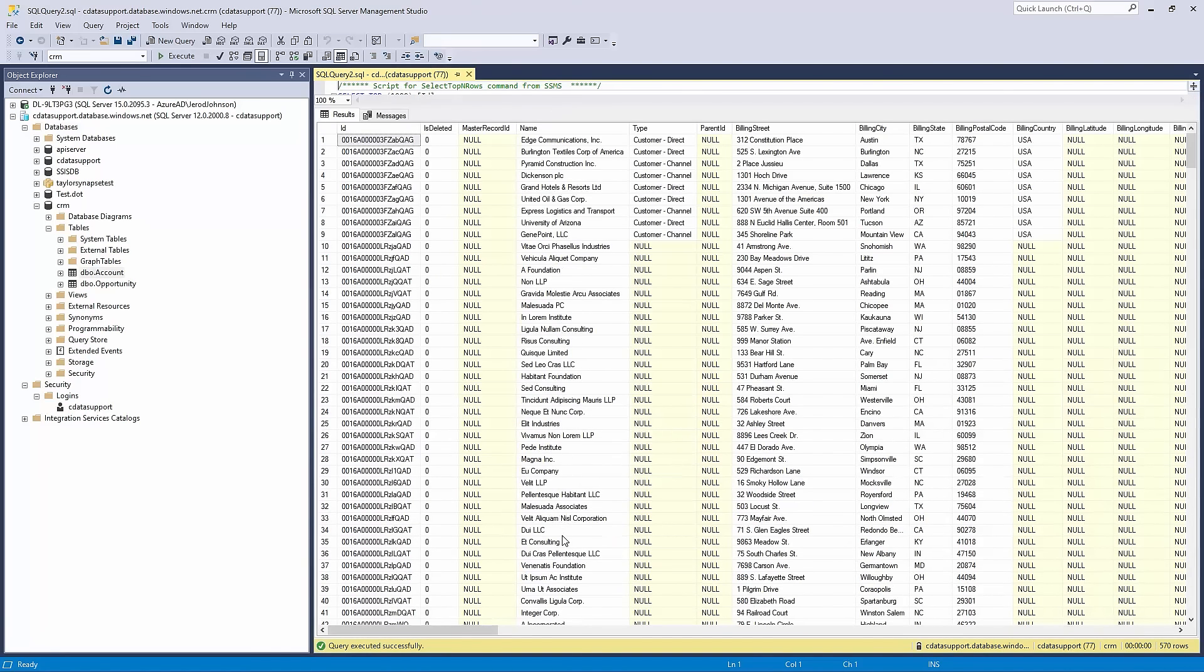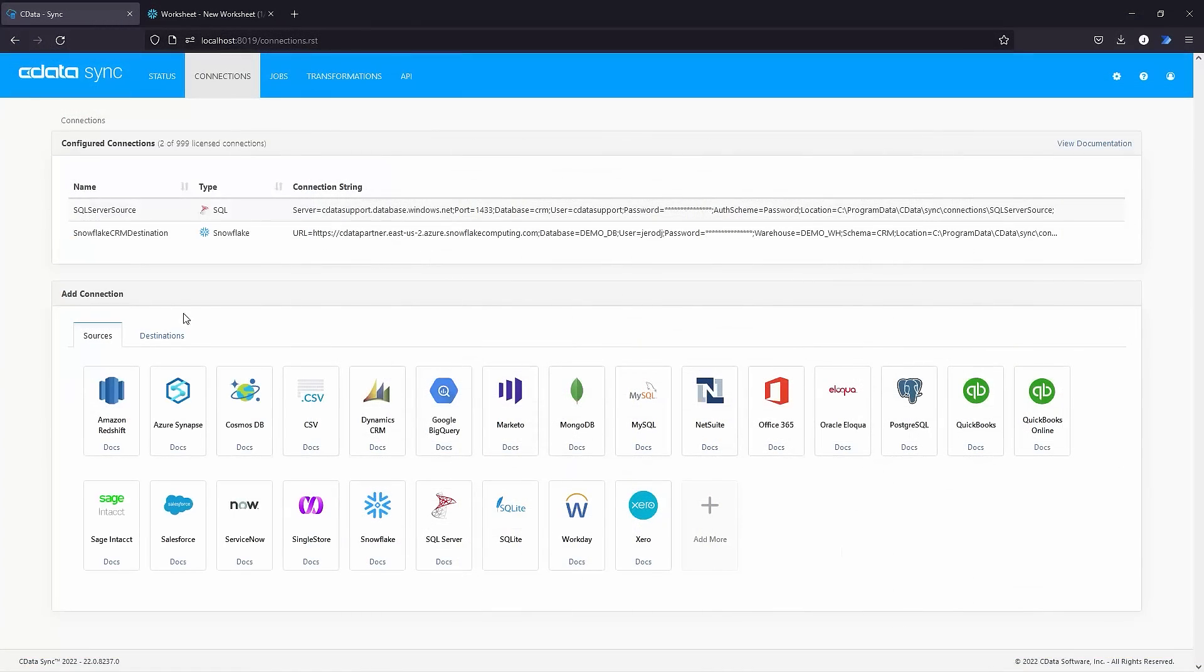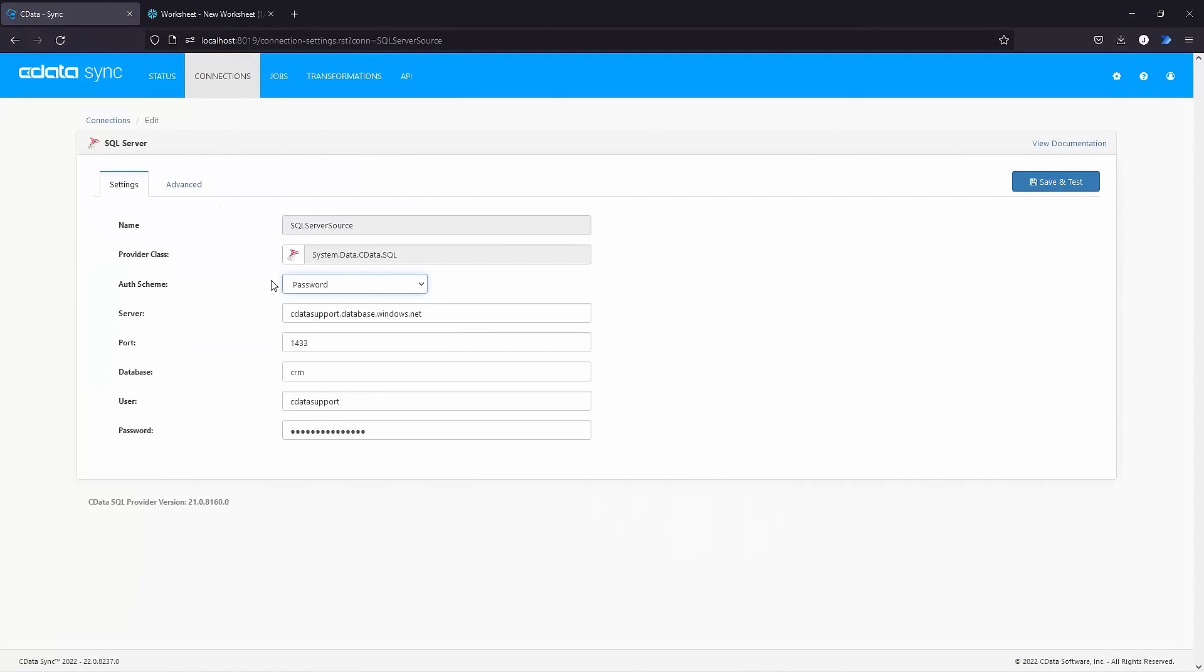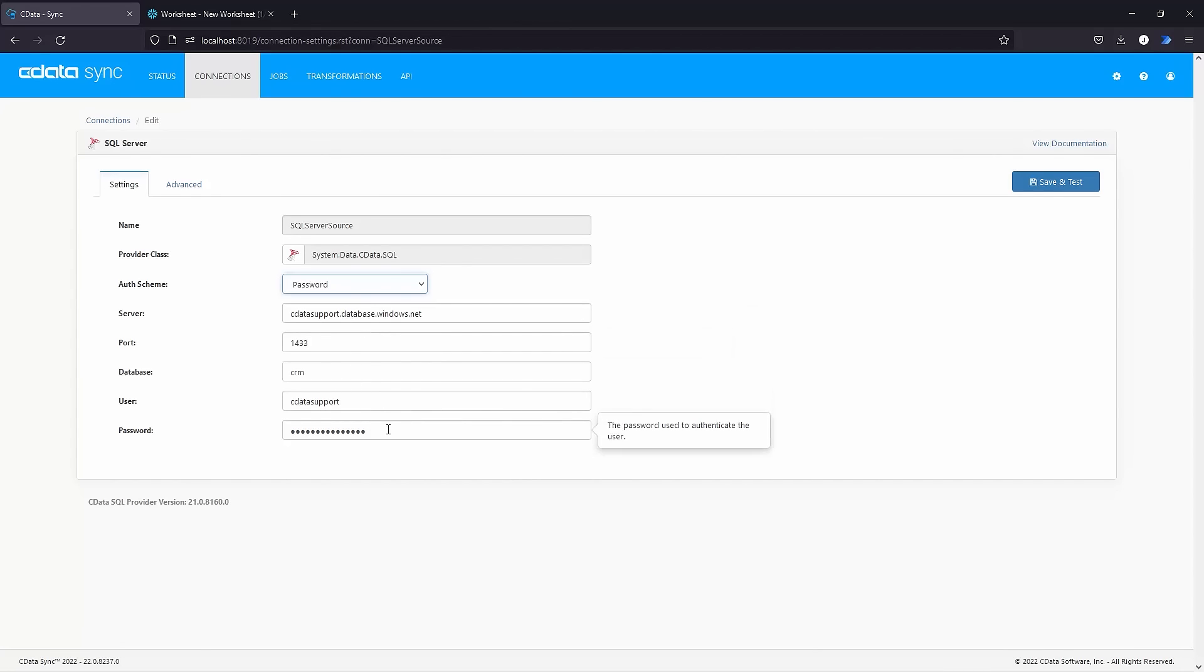Now that we're clear on what data we'll be importing, we can configure our connections in CData Sync. Log into CData Sync and navigate to the Connections tab. Select SQL Server and enter the credentials for your SQL Server instance.